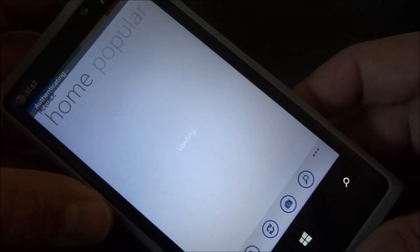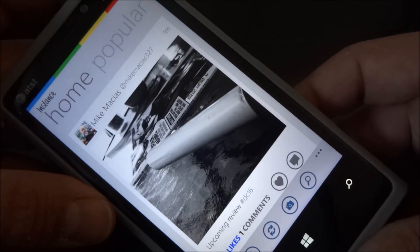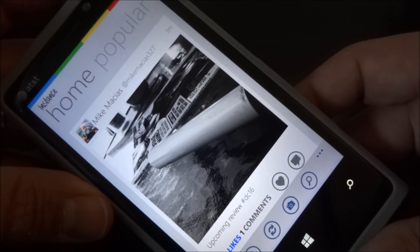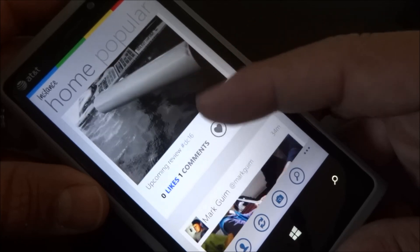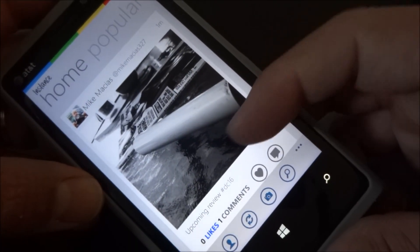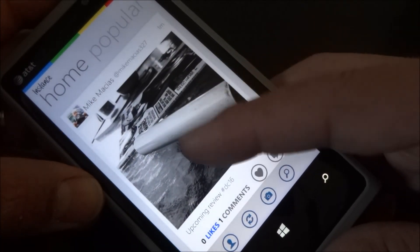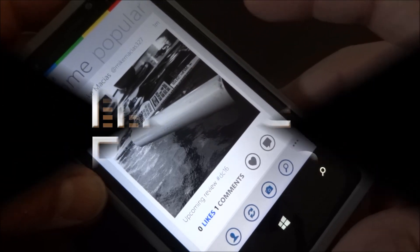So there you have it — that's Instance, formerly known as Instagram by the developer. He had to change the name, so they chose Instance. It's a third-party Instagram app for Windows Phone. Thanks for watching.